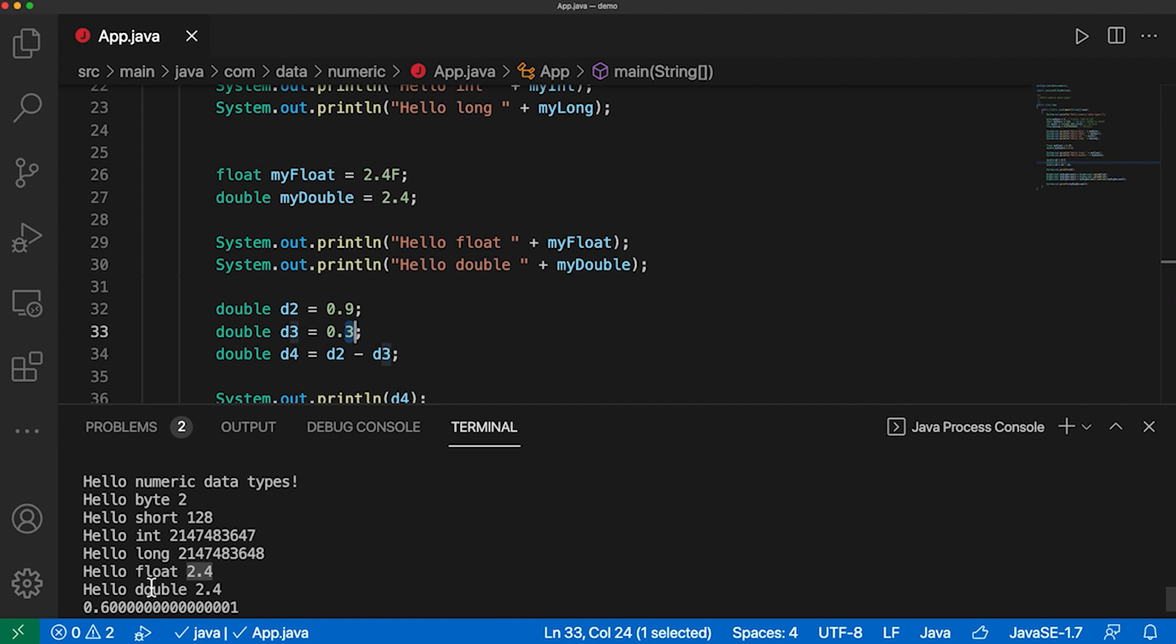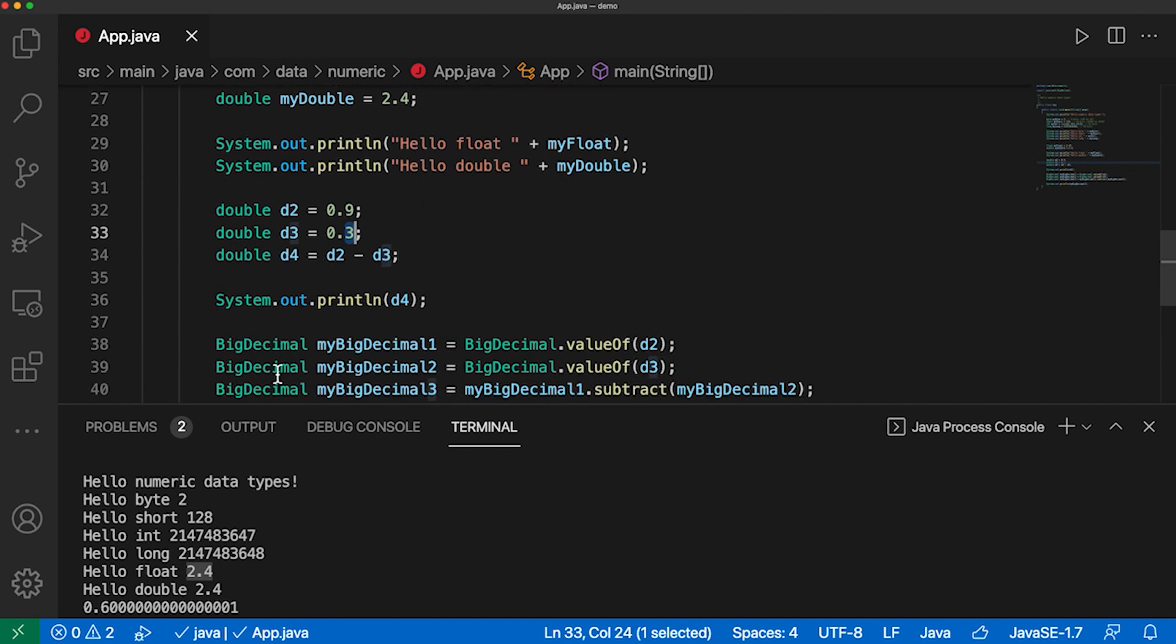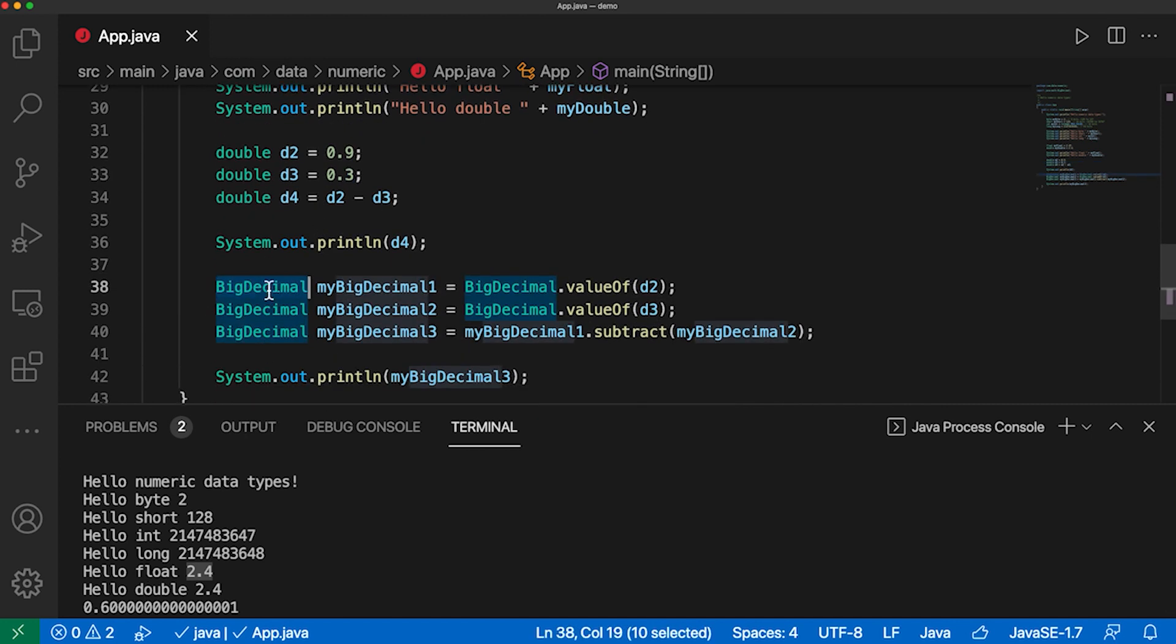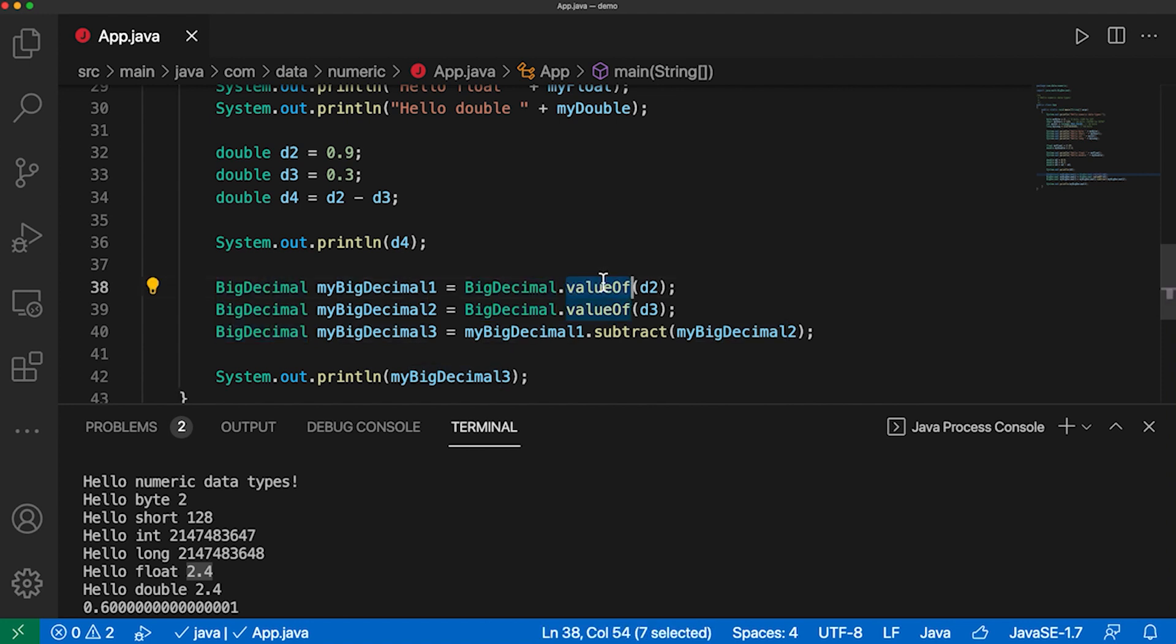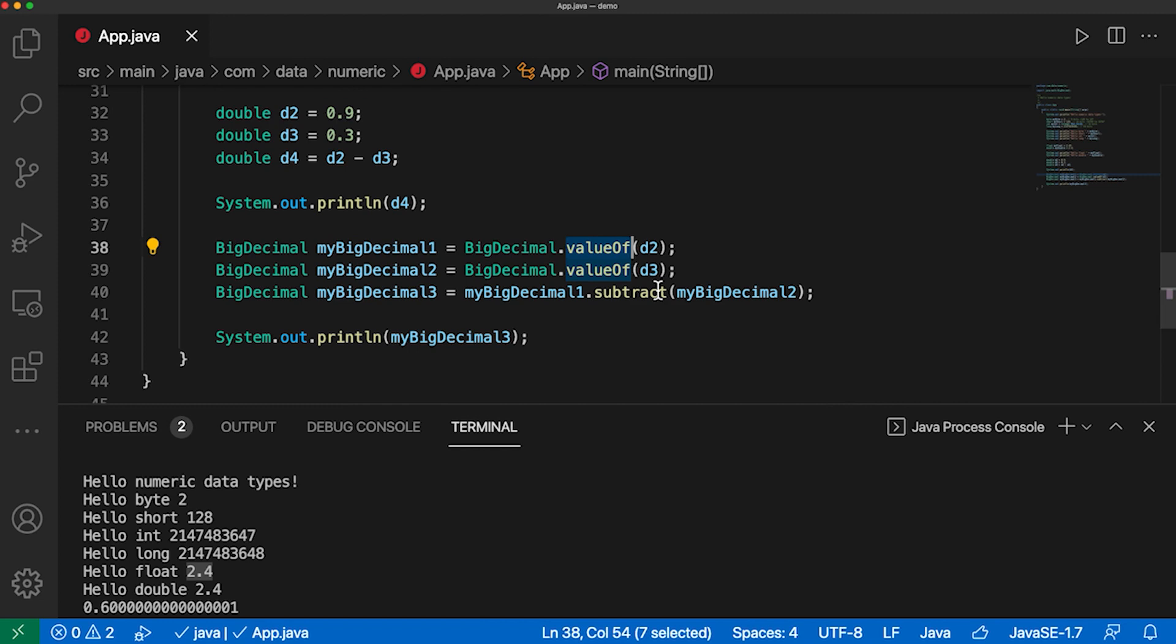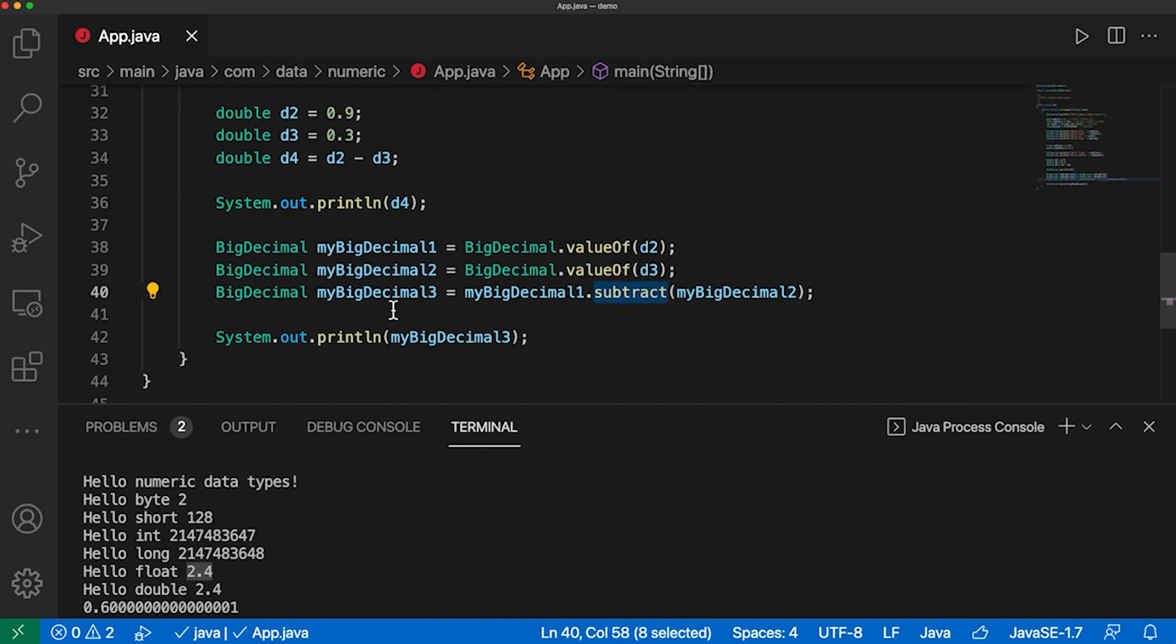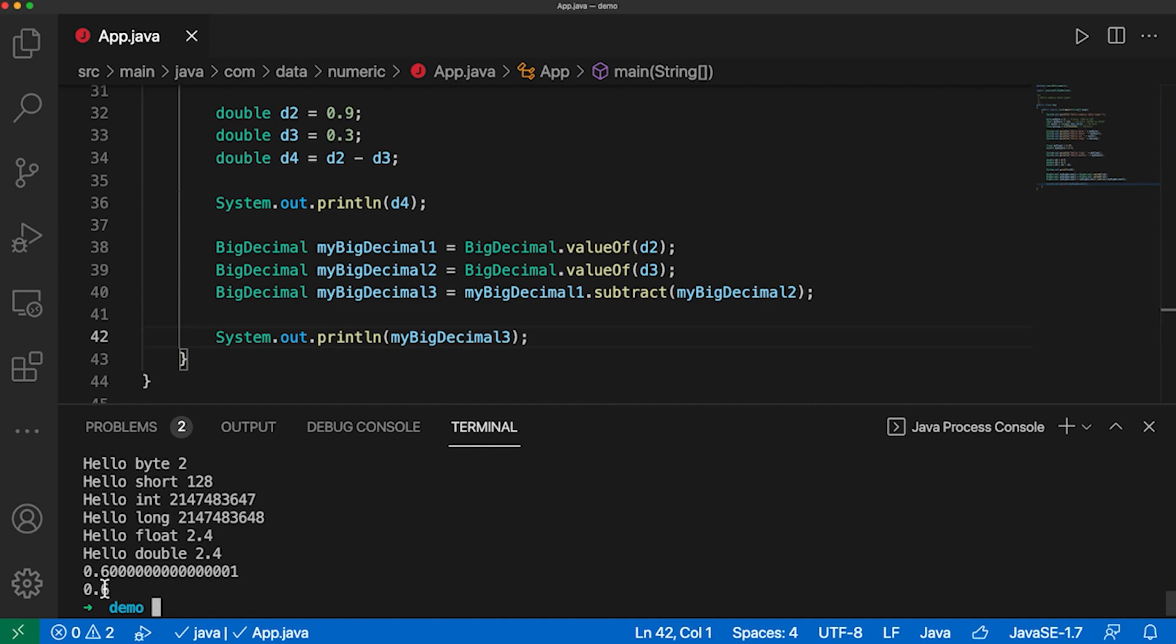I mean, for some cases, it might not matter. But if I need to do any tax calculations or others where I need to have this precision, I would go for big decimal. And for big decimal, I can use the value of and then put here my double values inside. And then I can use the subtract method and print out the precise value of 1.6.